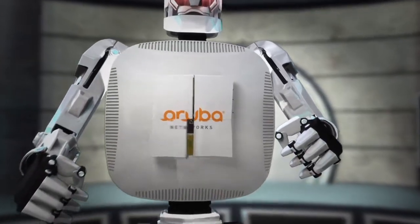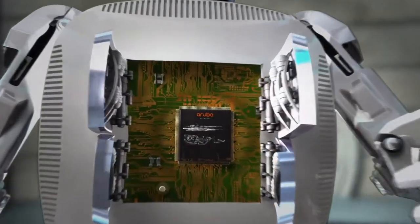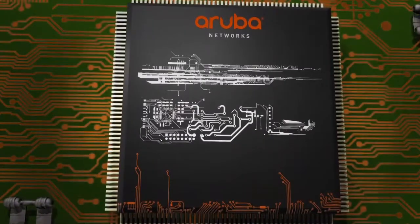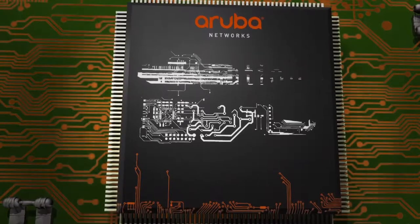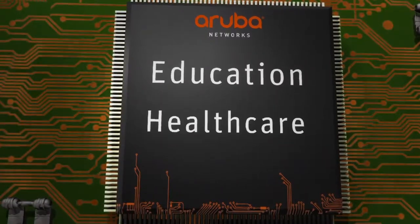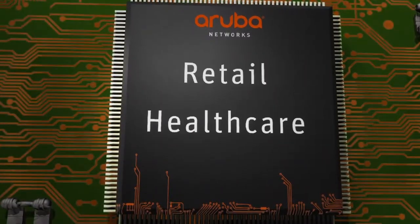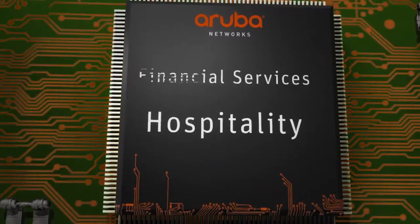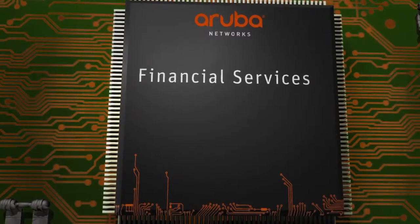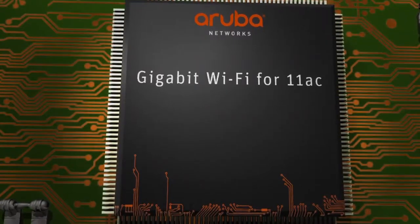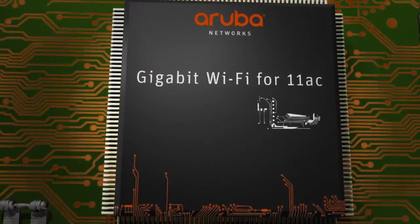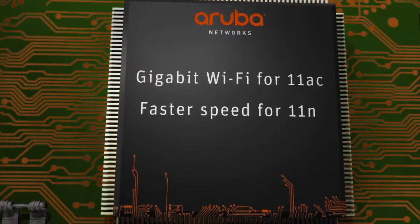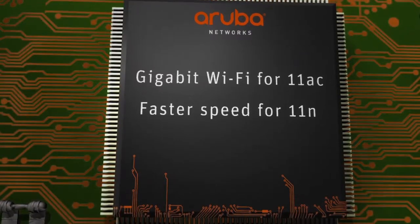Aruba's fully programmable wireless infrastructure has the power and intelligence to handle education, healthcare, retail, hospitality, and financial services, providing gigabit Wi-Fi speed for 11ac devices and much faster speeds for 11n devices.